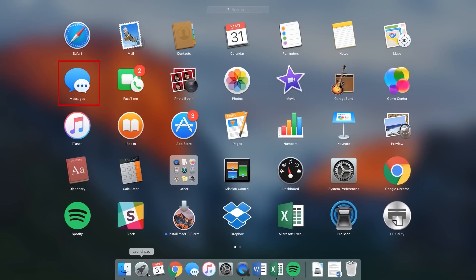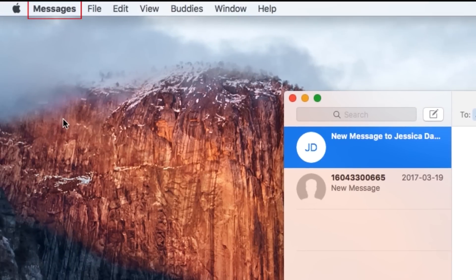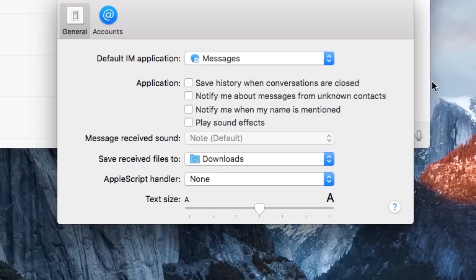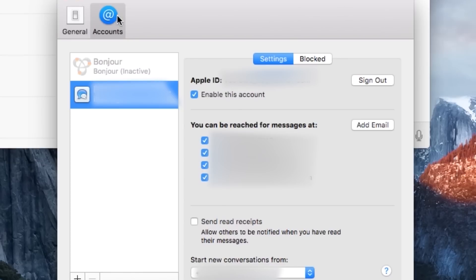On your Mac computer, click Messages. In the top left corner of your screen, click Messages, then click Preferences from the drop-down menu. From the window that appears on your screen, click Accounts. Now, check out which addresses you have selected to send and receive messages from. Ensure your phone number and email address are both selected.